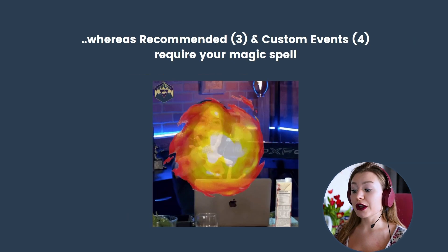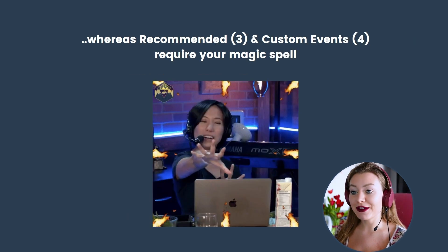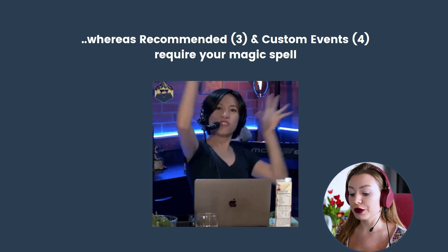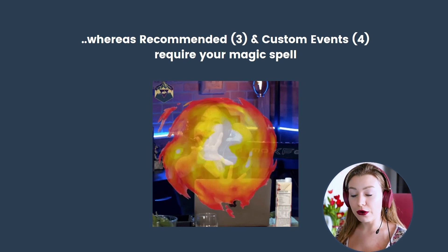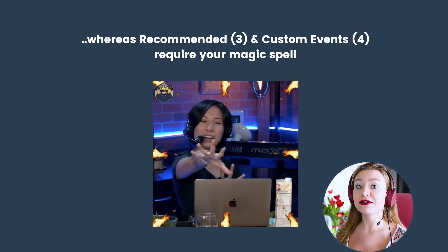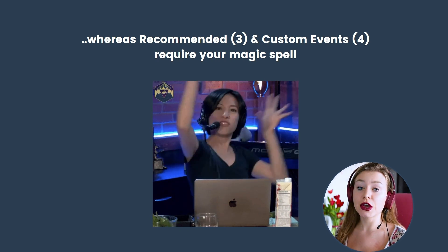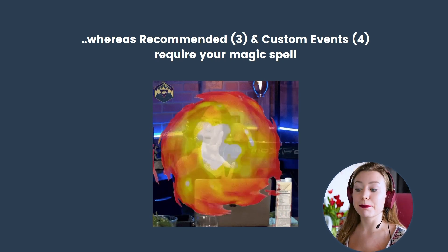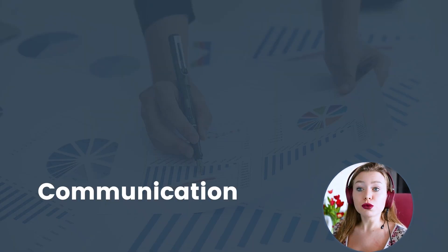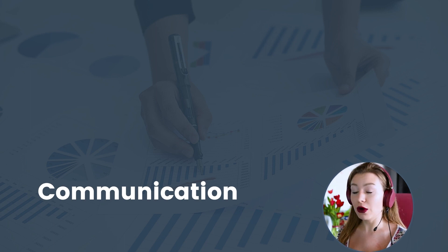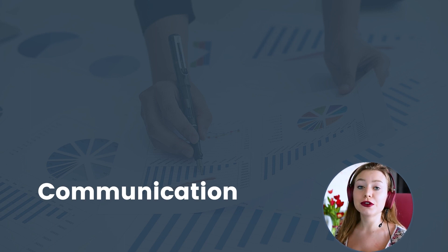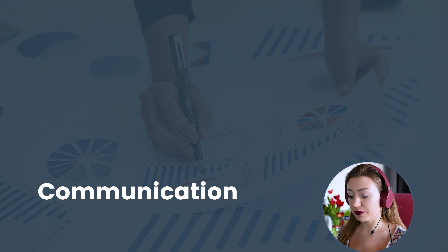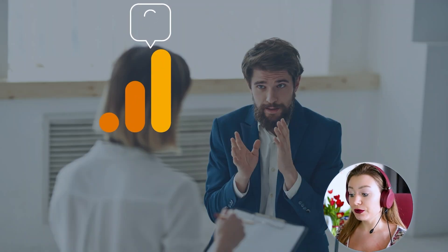Whereas recommended and custom events require your implementation. So although recommended events have some predefined names and parameters, you still have to configure those manually. Why do we have those names at all? You can view work with GA4 as communication. In order for the tool to understand you, you have to feed it with the correct data.